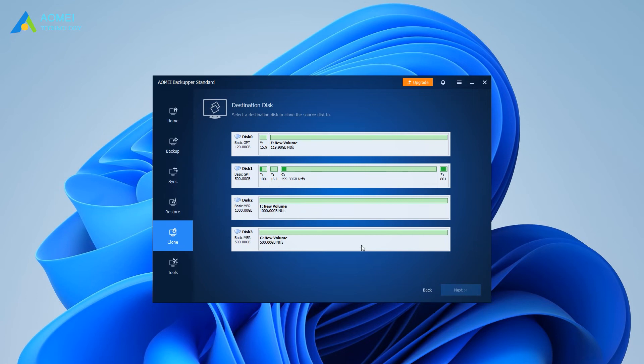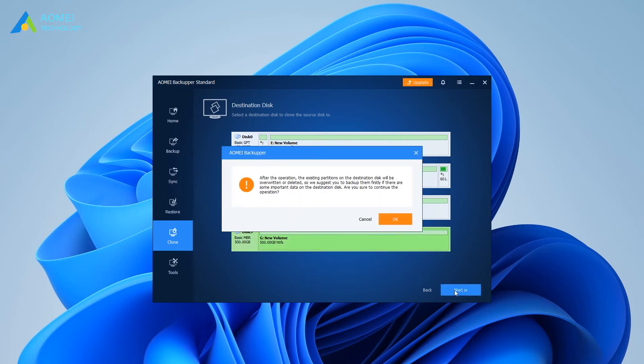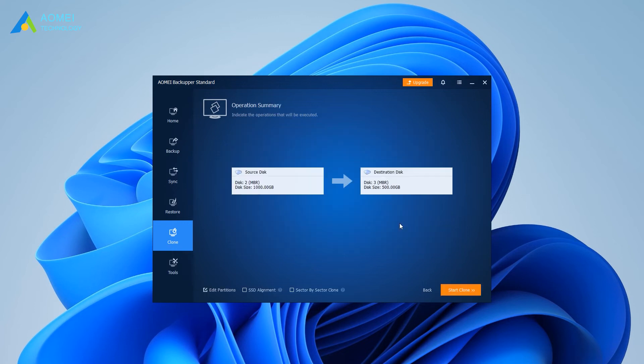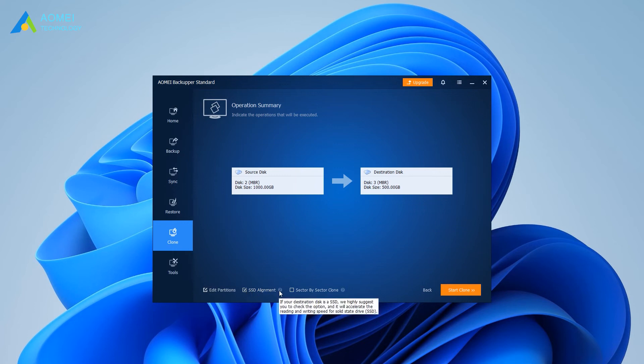Choose your new HDD or SSD as the destination disk and click Next. In this interface, you can have a preview. If your destination disk is an SSD, you can choose SSD alignment to accelerate the speed of the SSD.